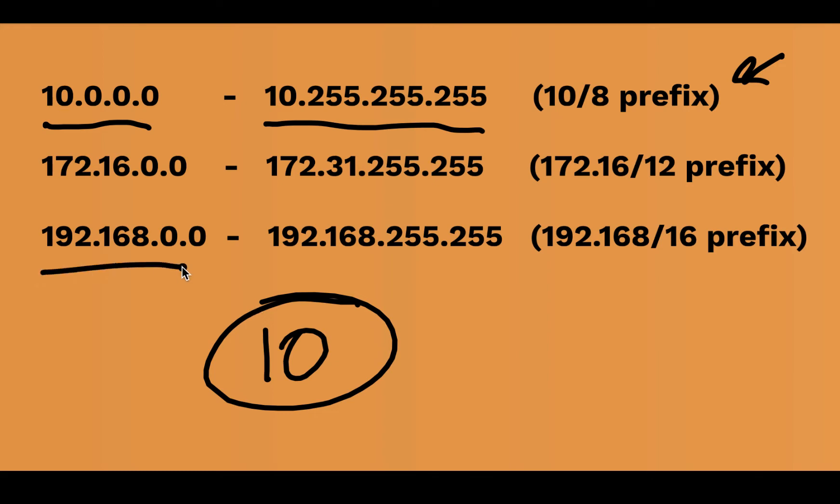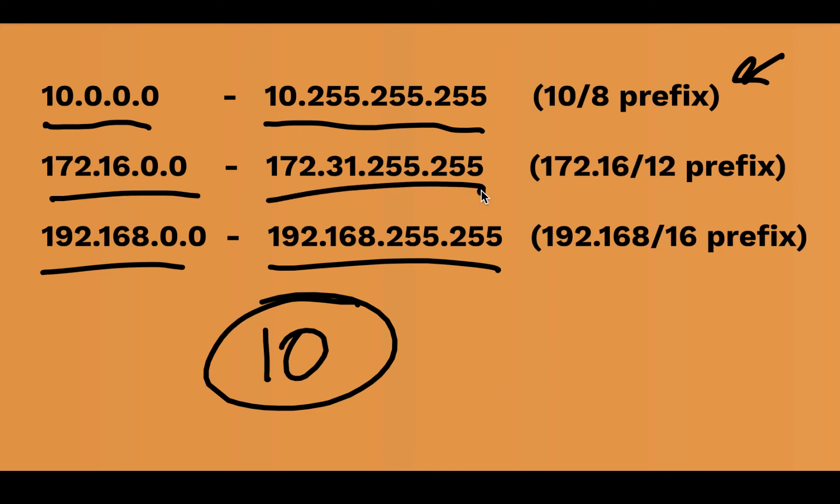The other one that's easy for us to remember is the 192.168. So if it starts, notice 192.168, it's private. Yes. And then the tricky one for us to memorize, excuse me, but it's not too, too bad once you get used to it. Notice it begins 172.16 and it goes to 172.31.